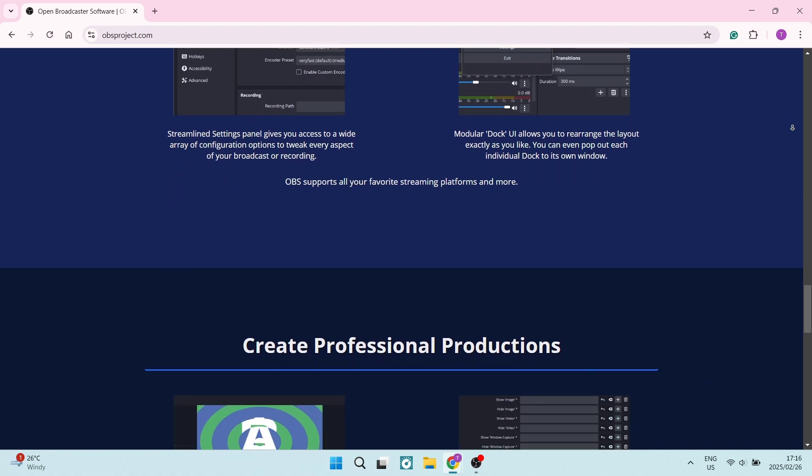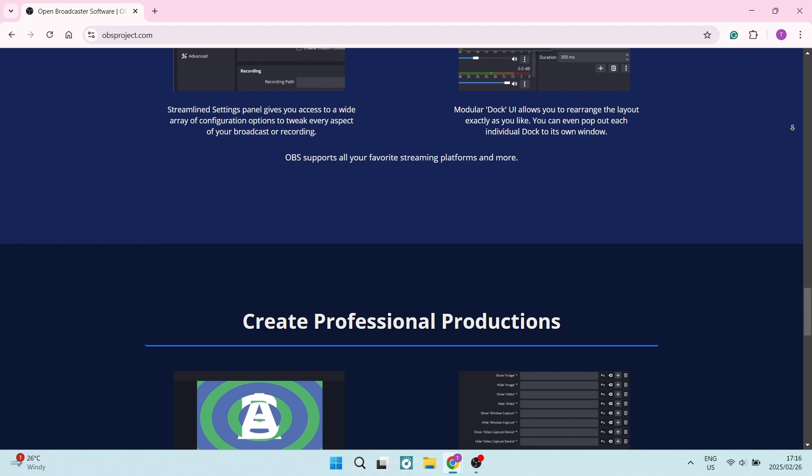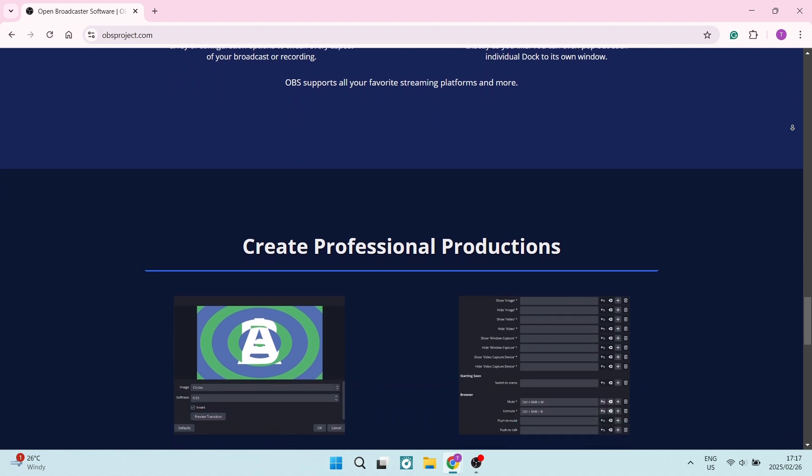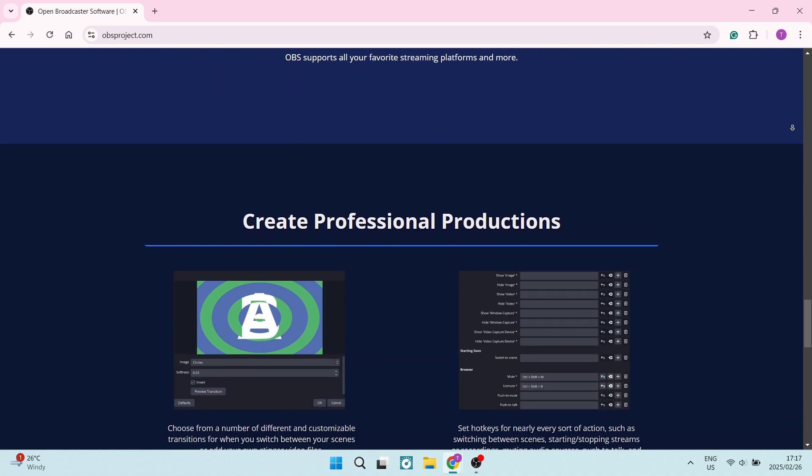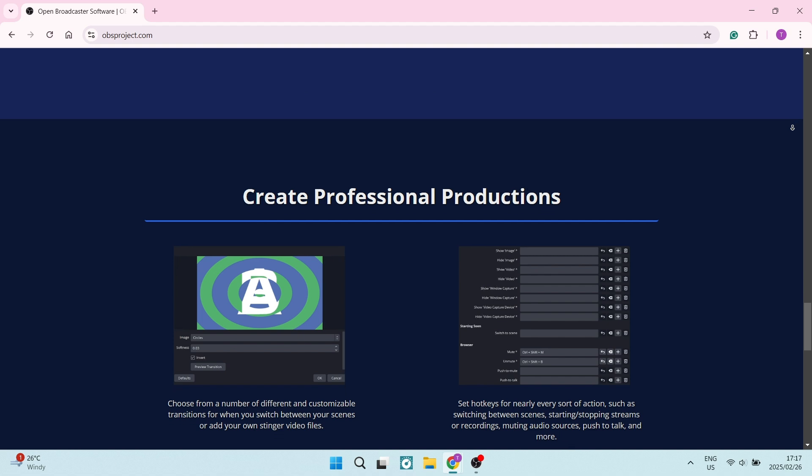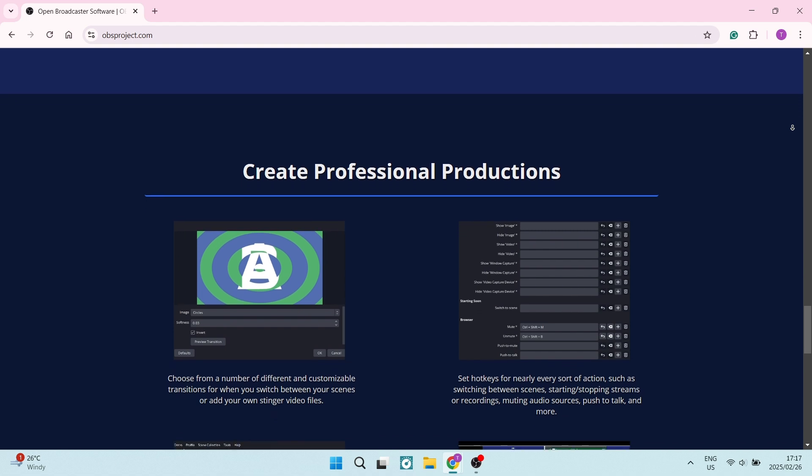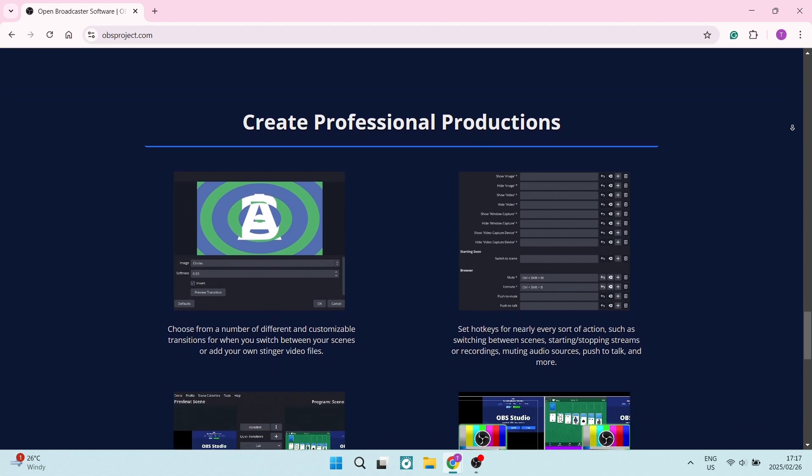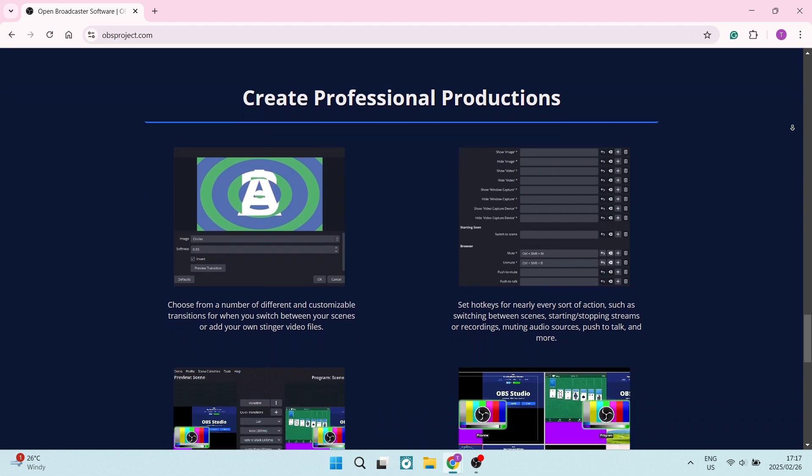You can also leverage community created plugins, as I mentioned earlier on, to expand OBS's capabilities from advanced transitions to productivity boosting tools.